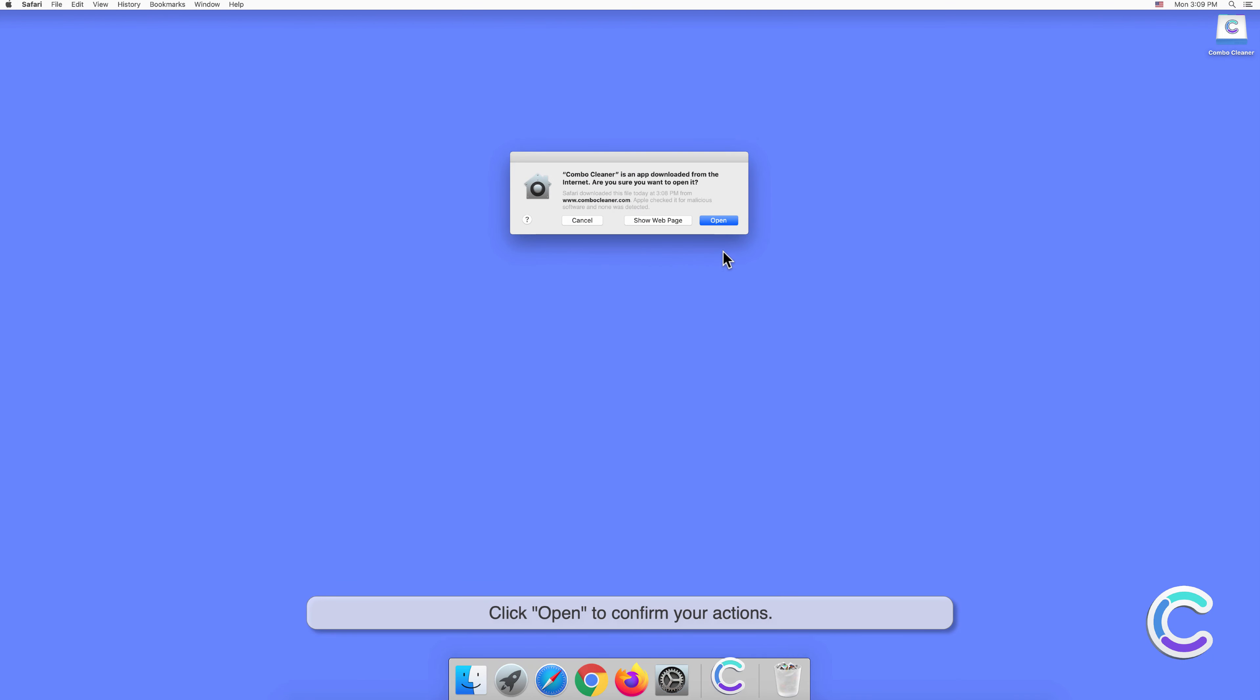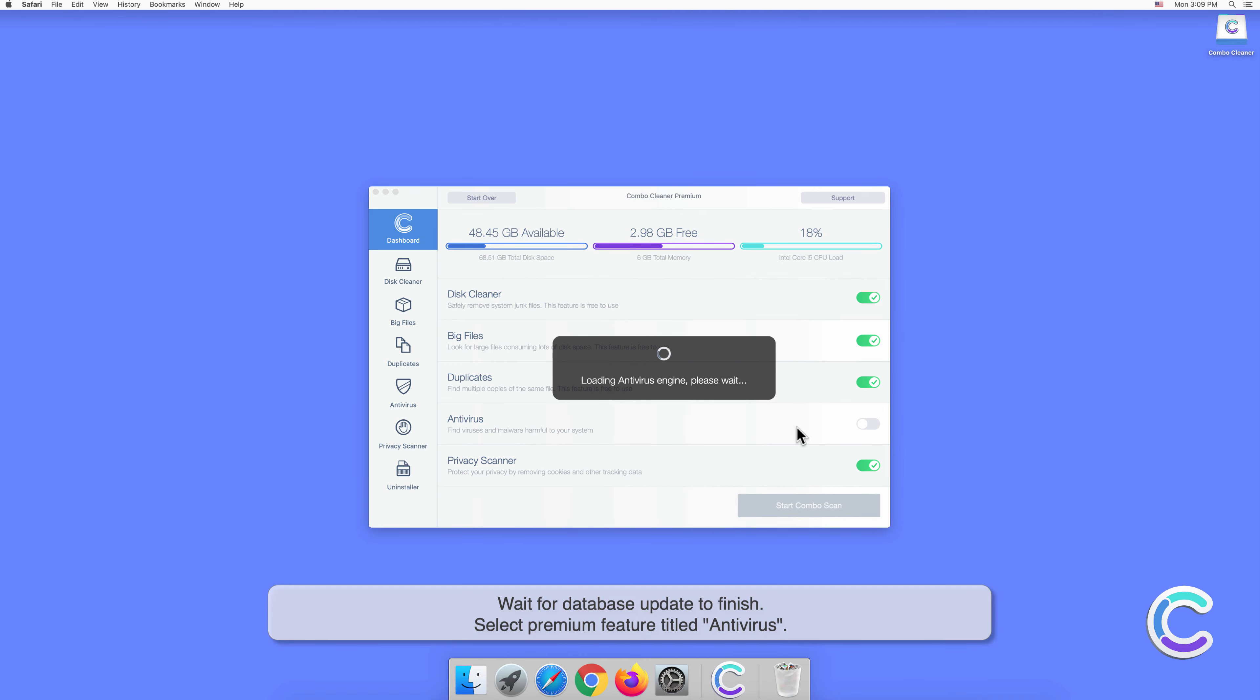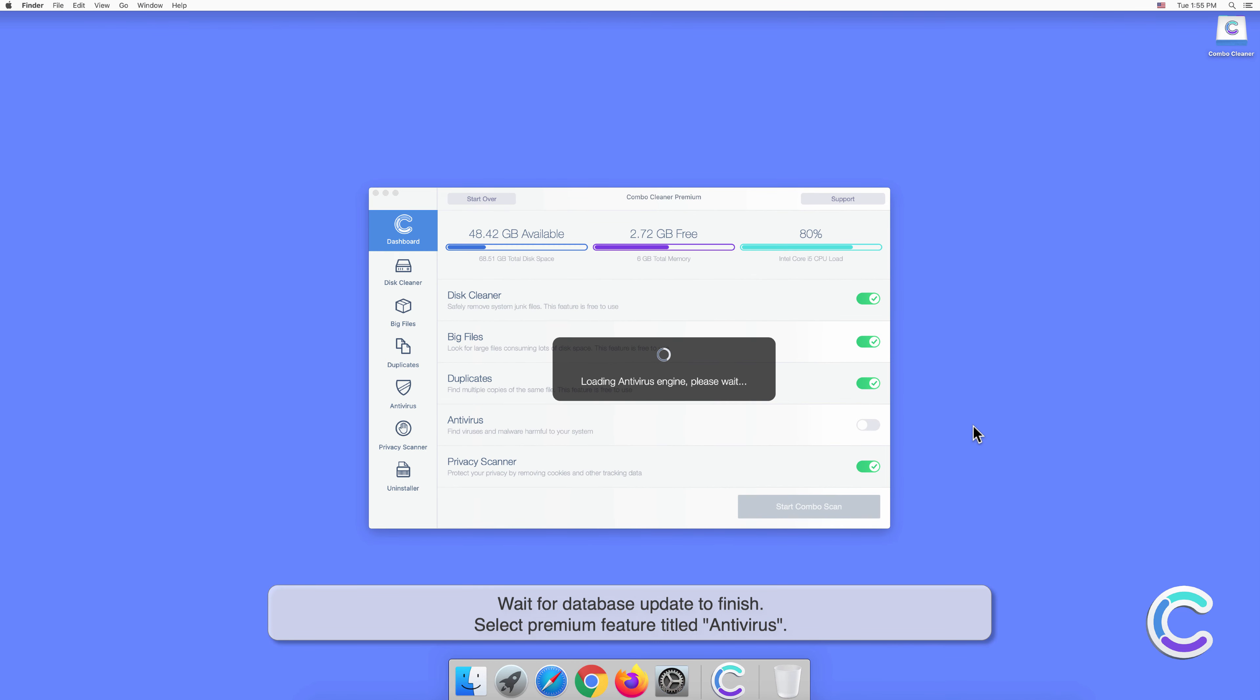Click Open to confirm your actions. Wait for Database Update to finish.